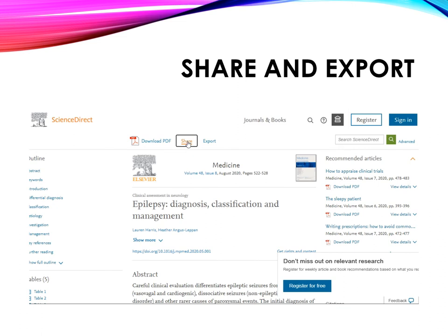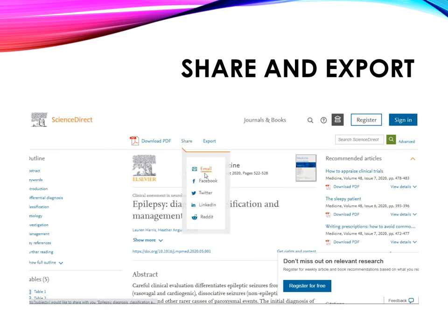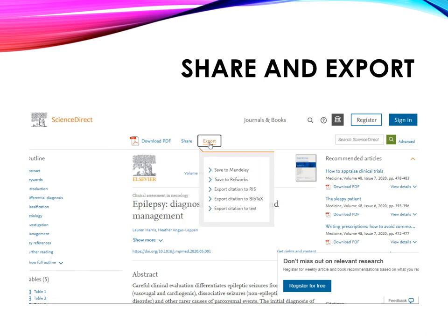You can also share the articles via email and other social networks, and you can export them in different formats to citation manager softwares.